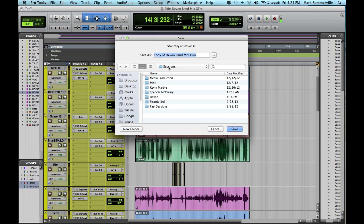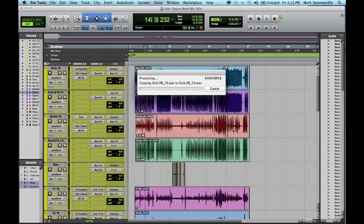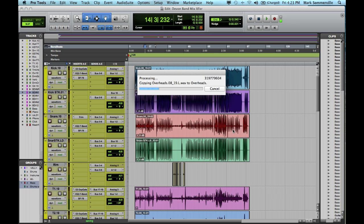And I'm going to save this as Copy of Devon Band Mix Transfer. Now it's saving all of the audio files for the main playlists here. So when I open it up on the other end, it'll be a nice clean session without all of the alternate playlists hidden behind it.